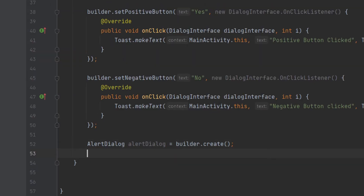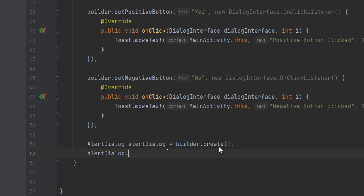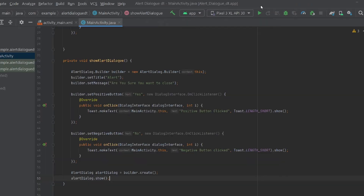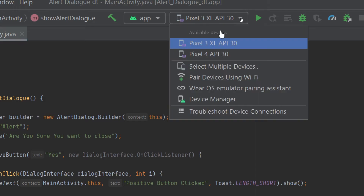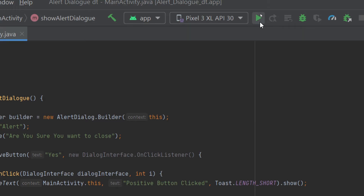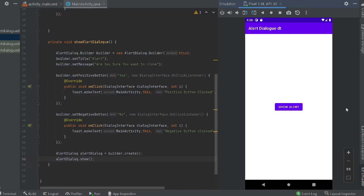Type 'AlertDialog alertDialog = builder.create();' and then one last line: 'alertDialog.show();'. Our code is now complete. Let me run the app to show you the output.